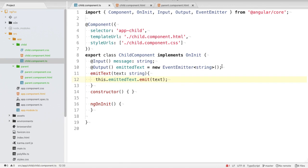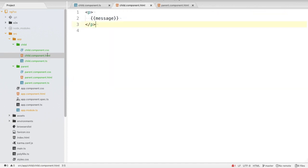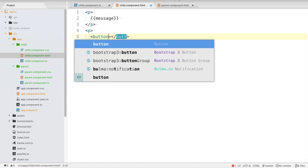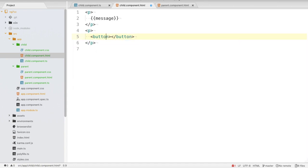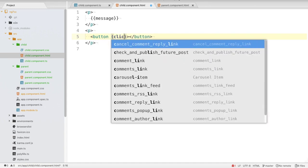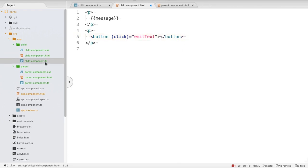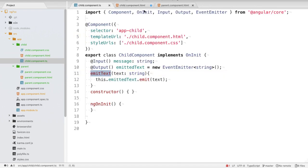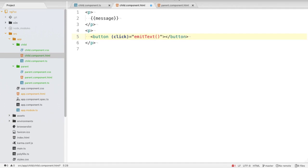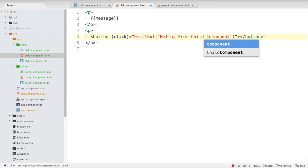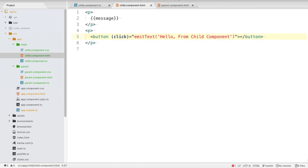Inside child.component.html we add a button with a click event. When the button is clicked, the emitText() function is executed and it passes the string 'Hello from child component'. The emitted value can be an object or a single string — in this case we're using a string.